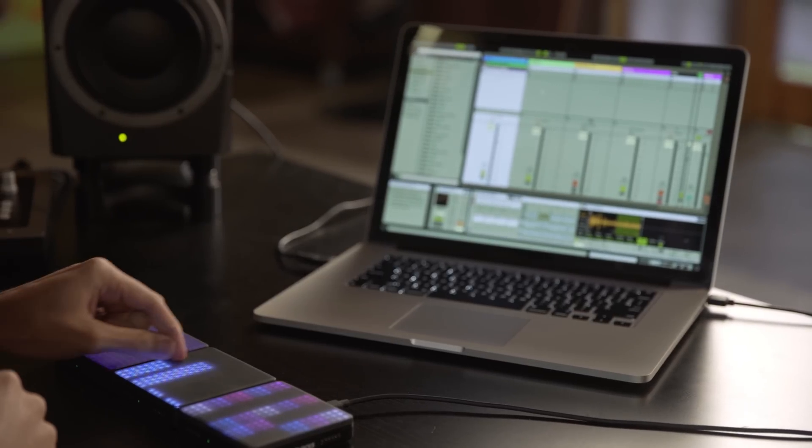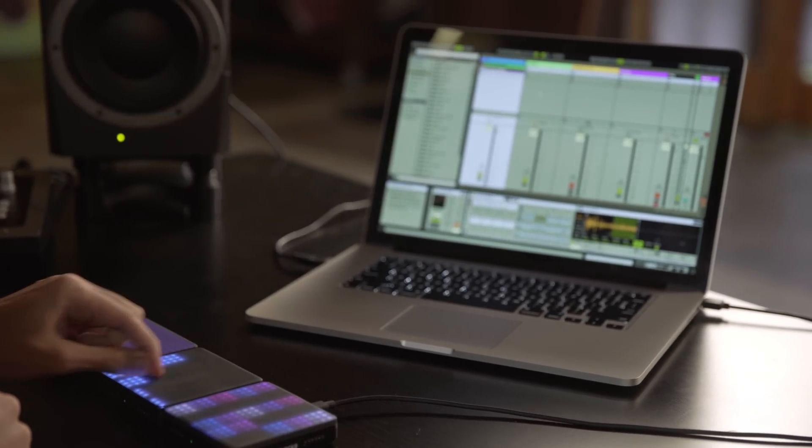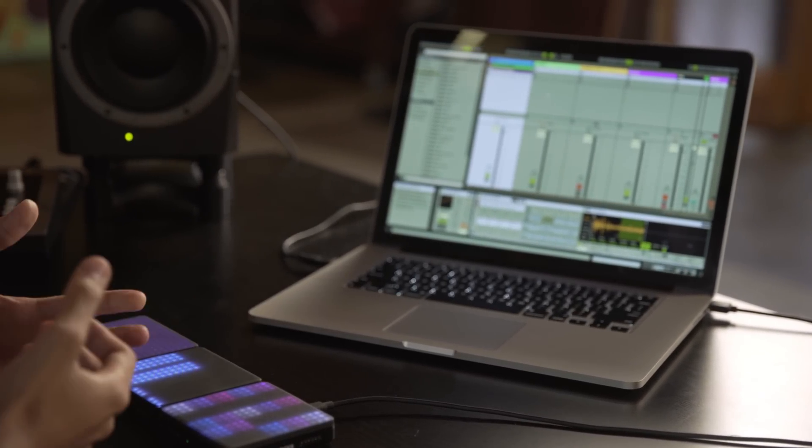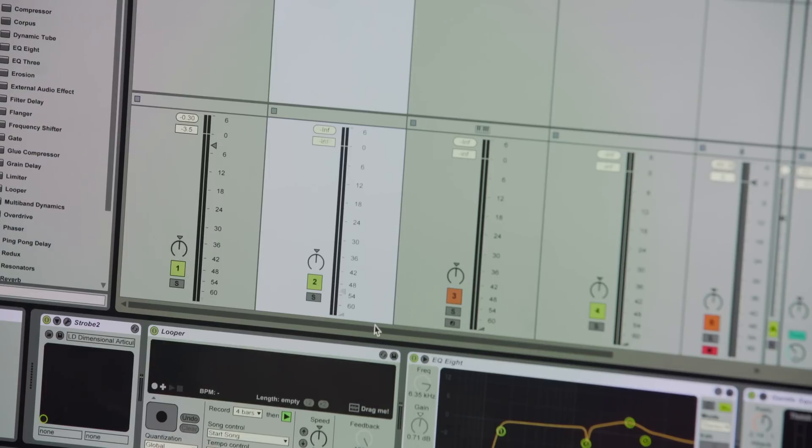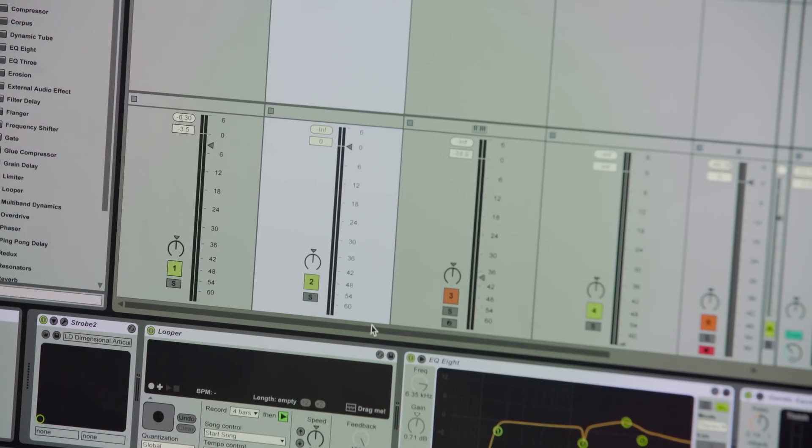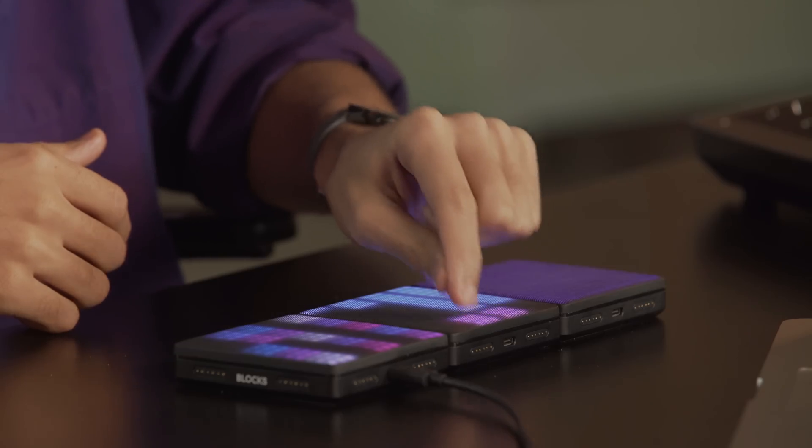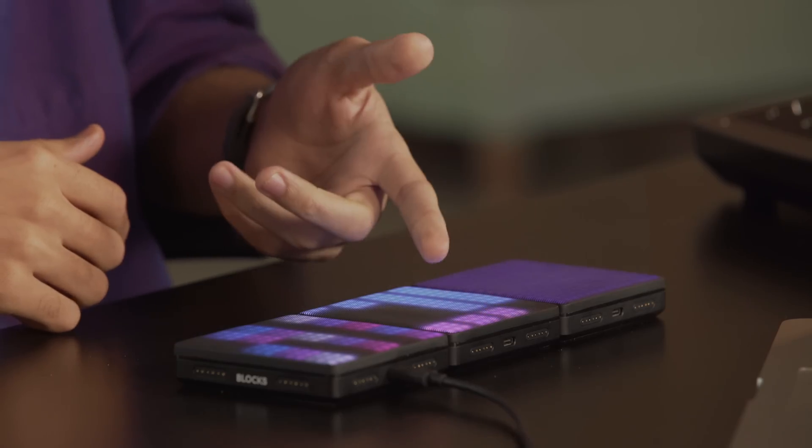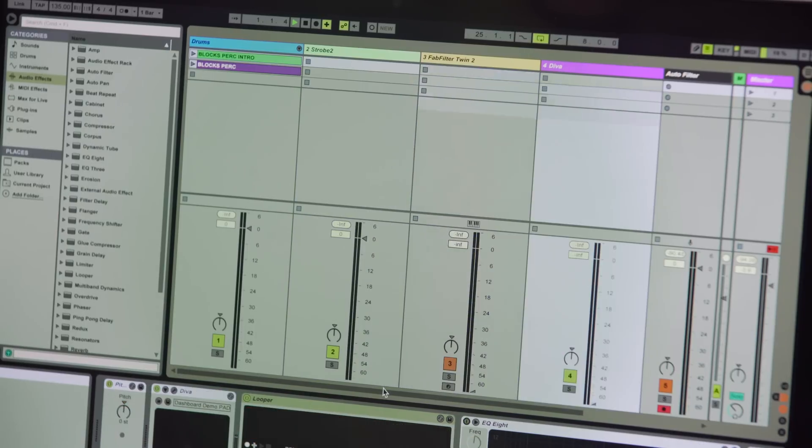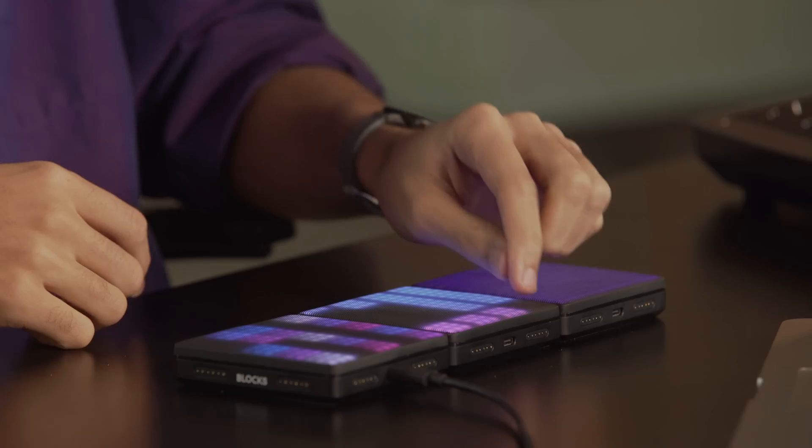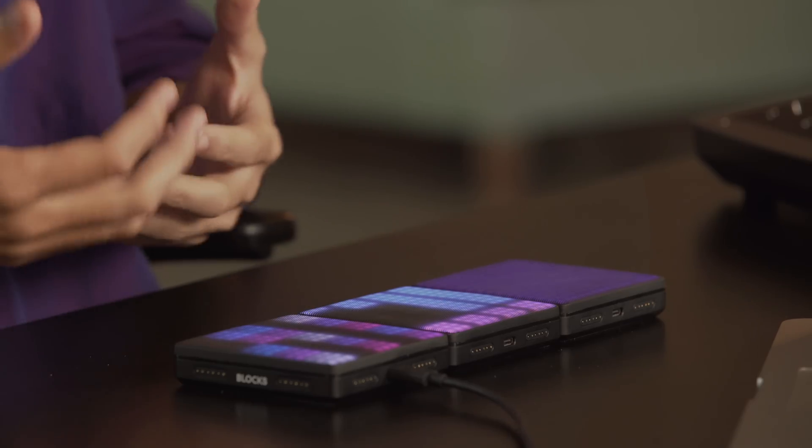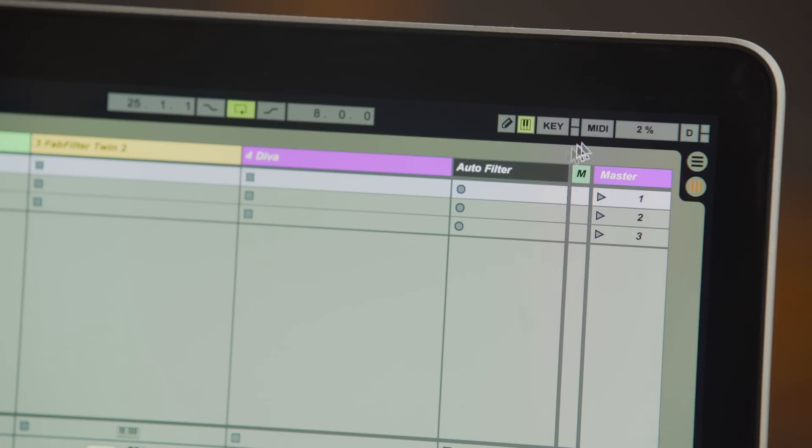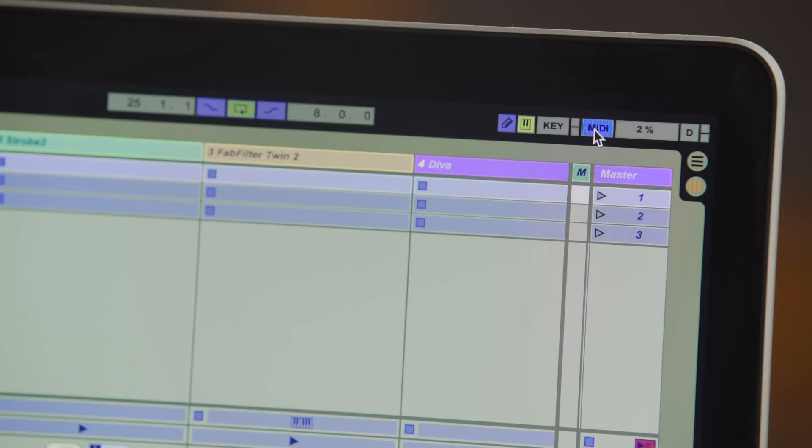This next block is laid out like a mixer. These four faders control the volume of my tracks. These three buttons are for live looping, and this button will launch a pre-recorded drum track. Ableton makes it really easy to map controllers like these.